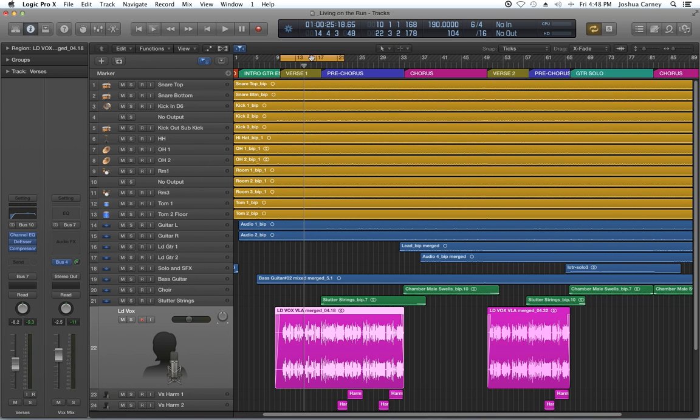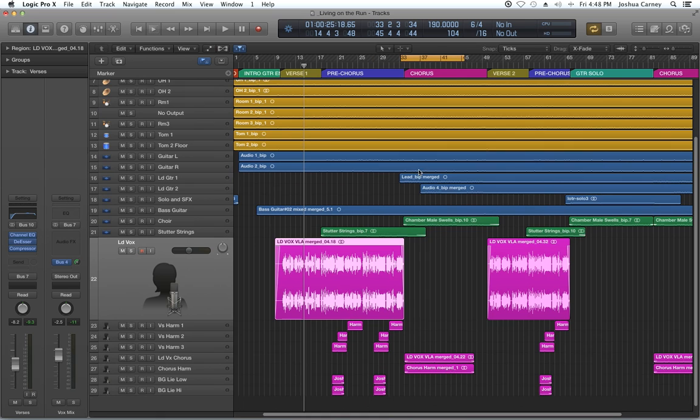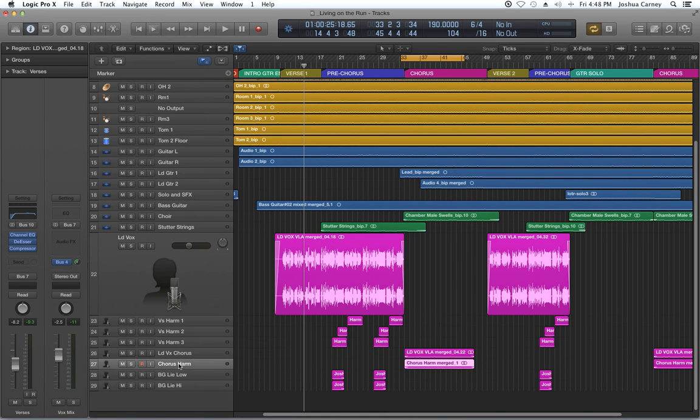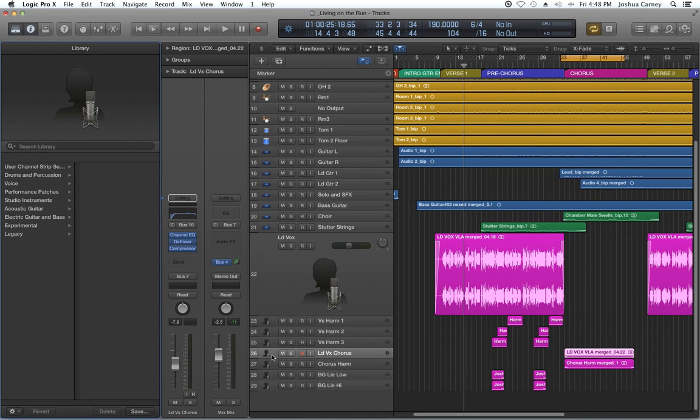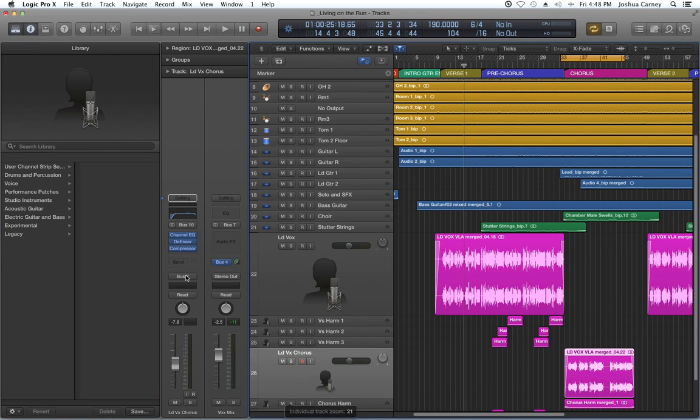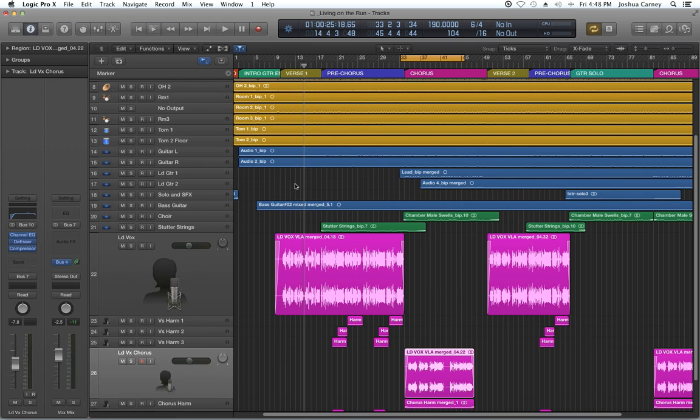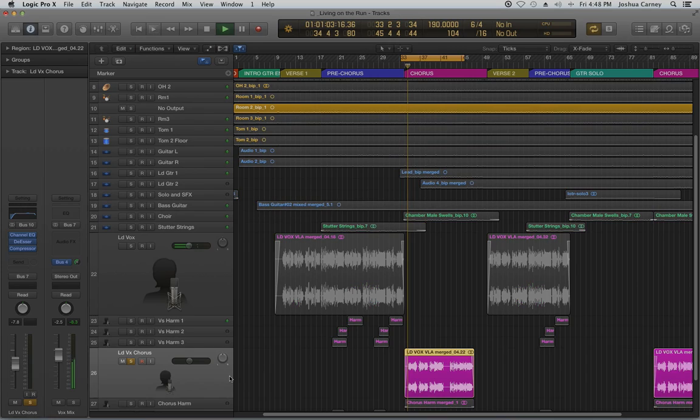All right. So that's the de-esser in a nutshell. Once again, if you want to purchase this session for mix practice, it's available. I'll put a link to the payloads website where you can download it from in the video description below. So once again, I hope you enjoyed the video and thanks for watching.